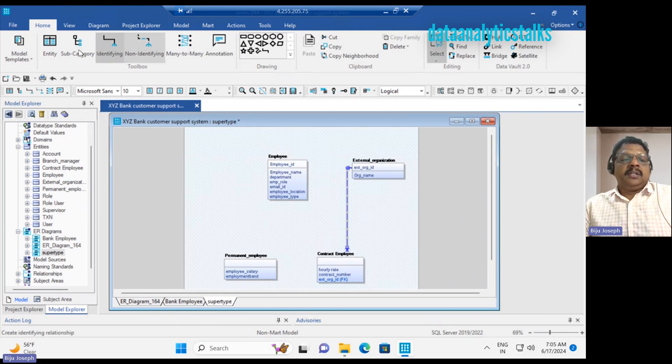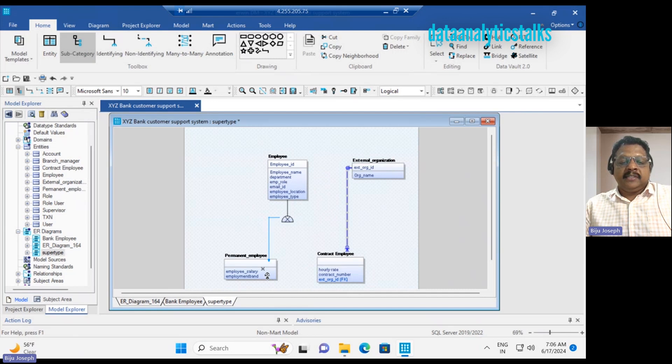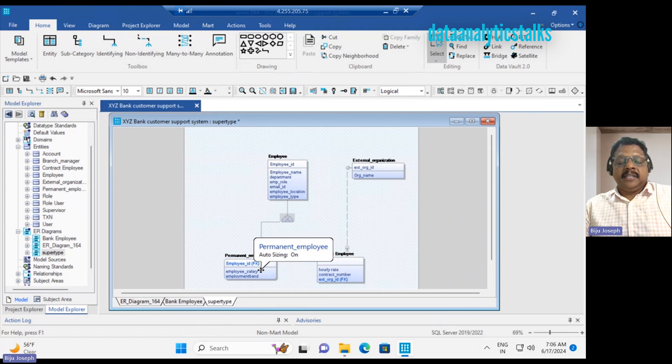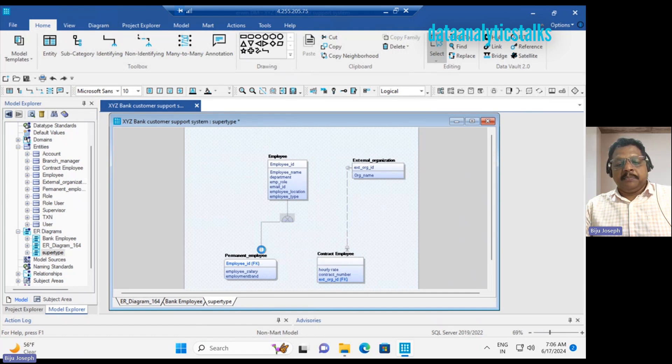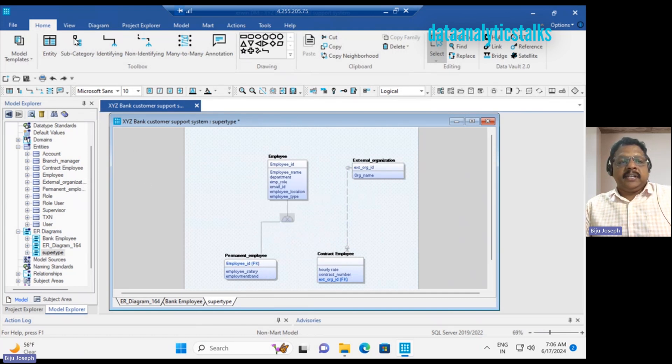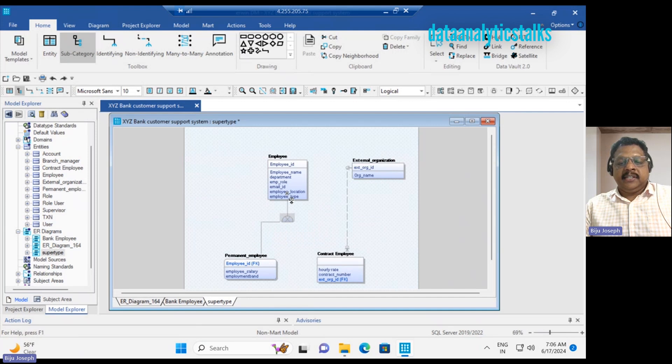I have to add this subcategory option. So I'll add the subcategory option and set up a connection between employee and permanent employee, and also a connection between employee and contract employee.